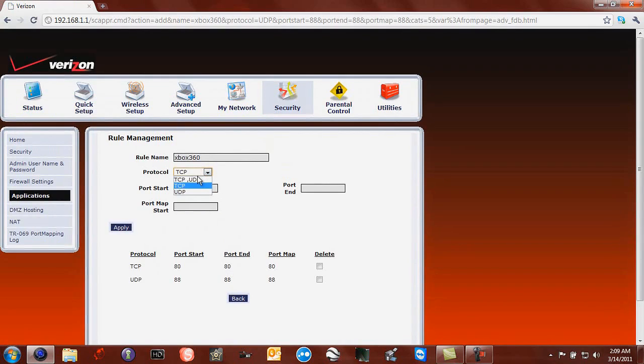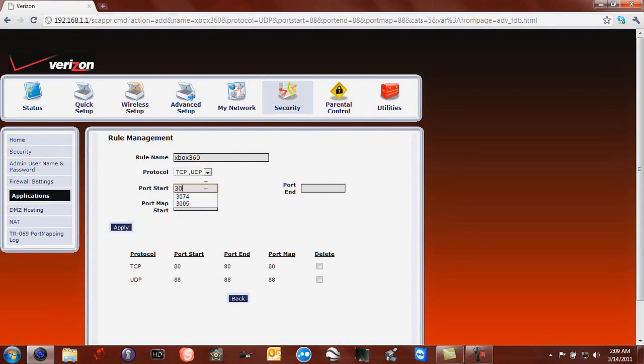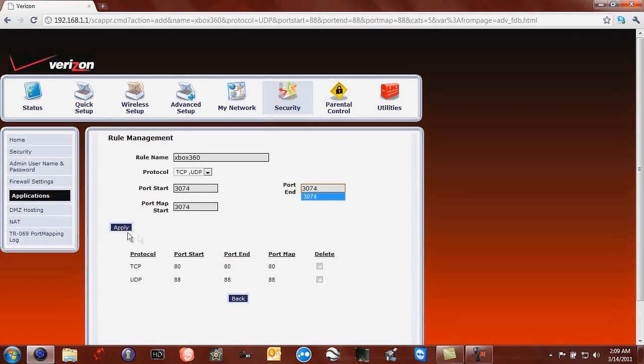Next, it's TCP UDP and it's 3074. Copy and paste, click Apply.